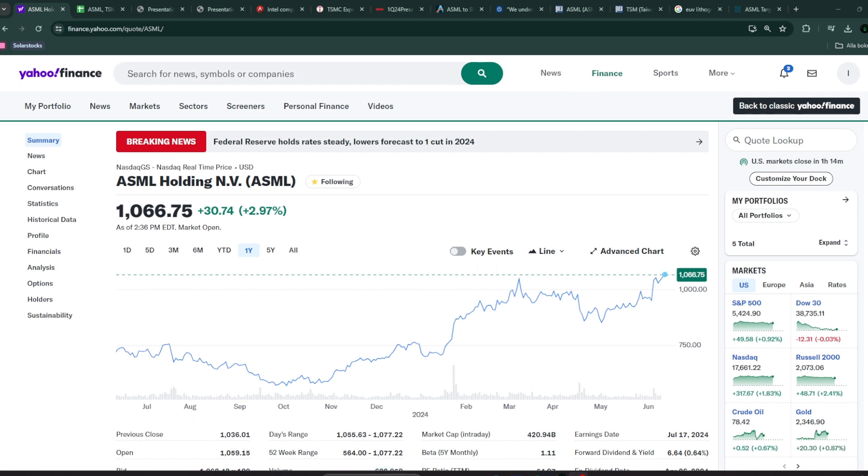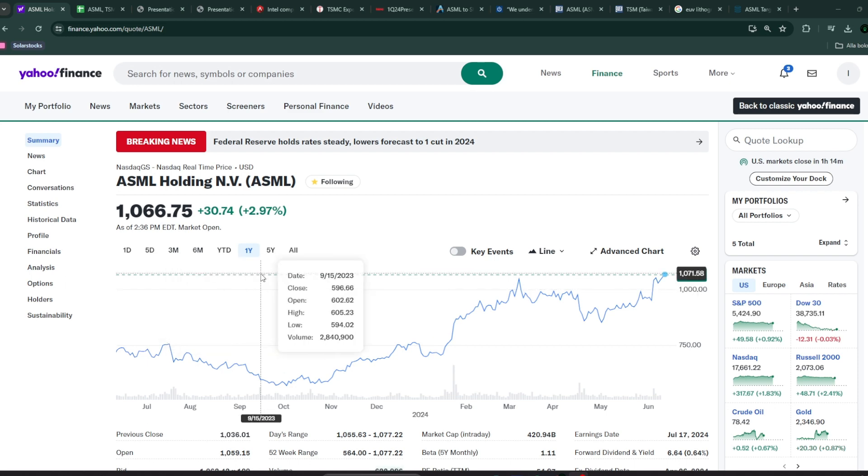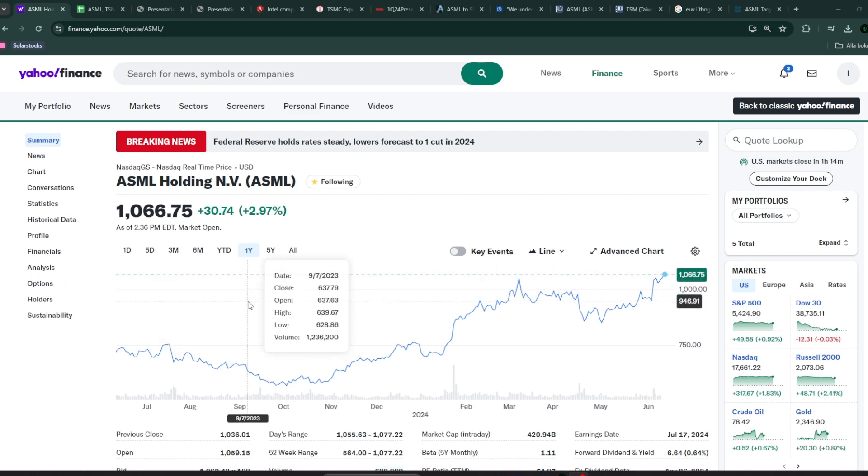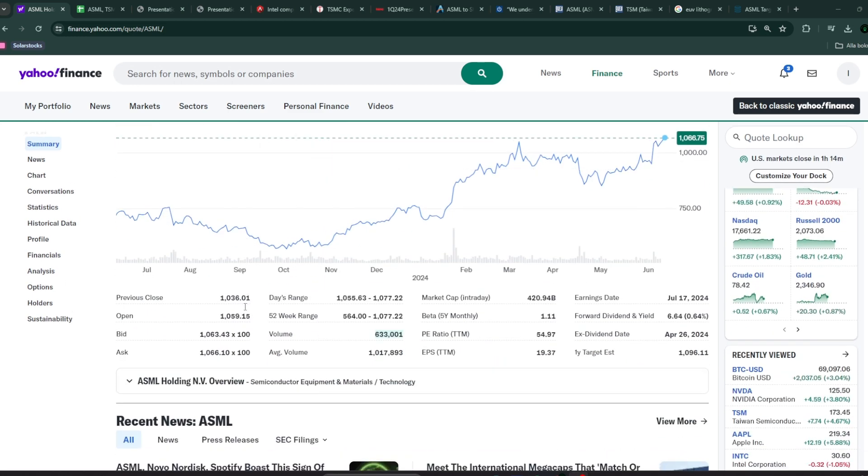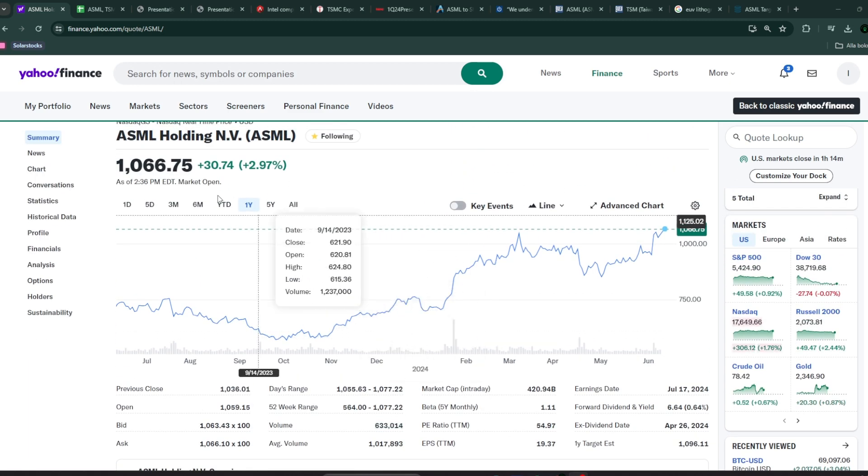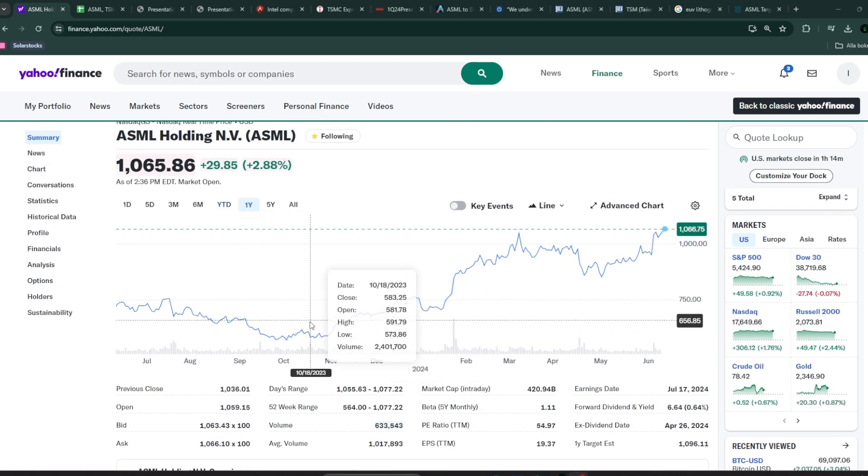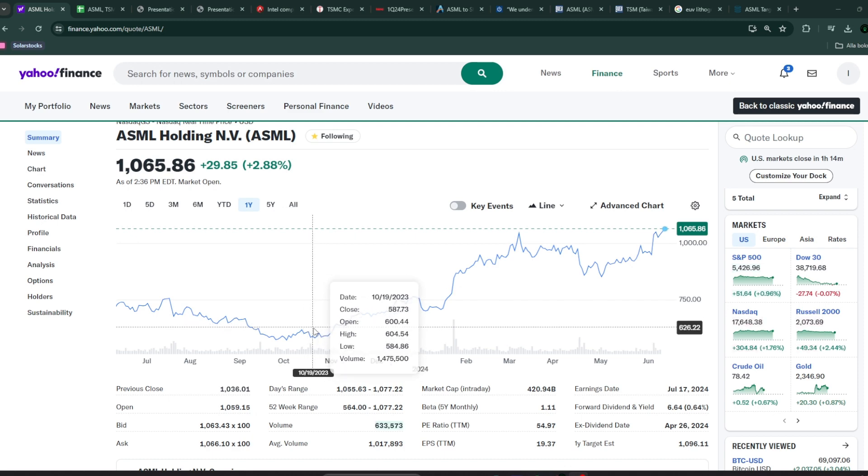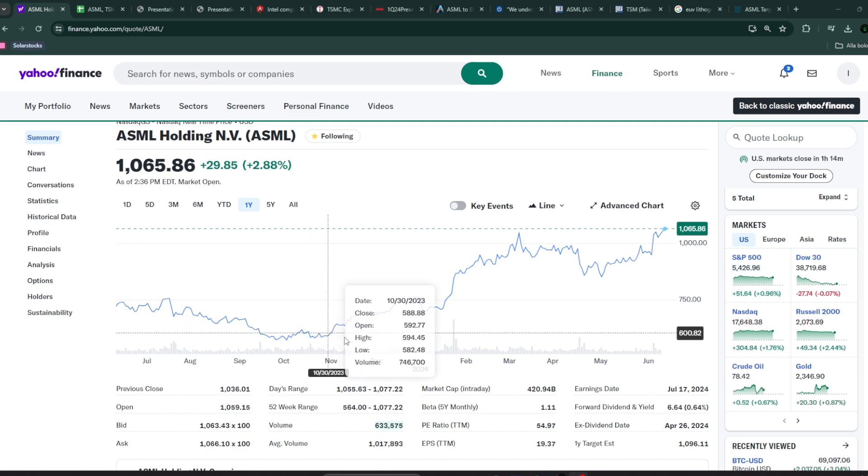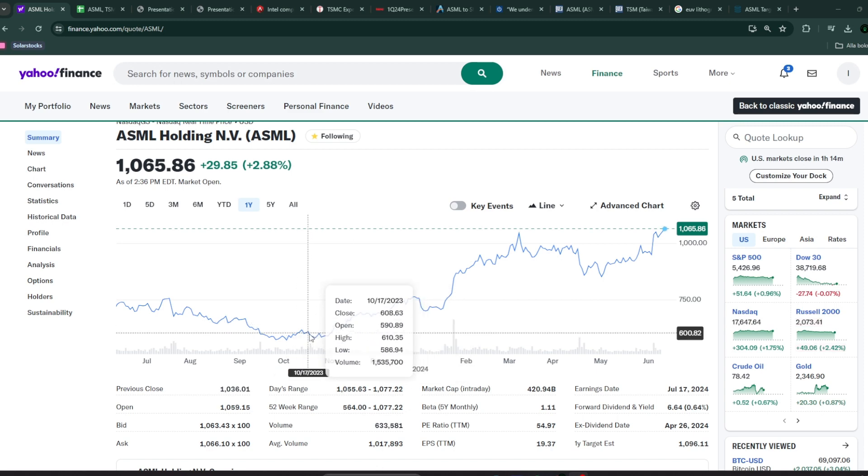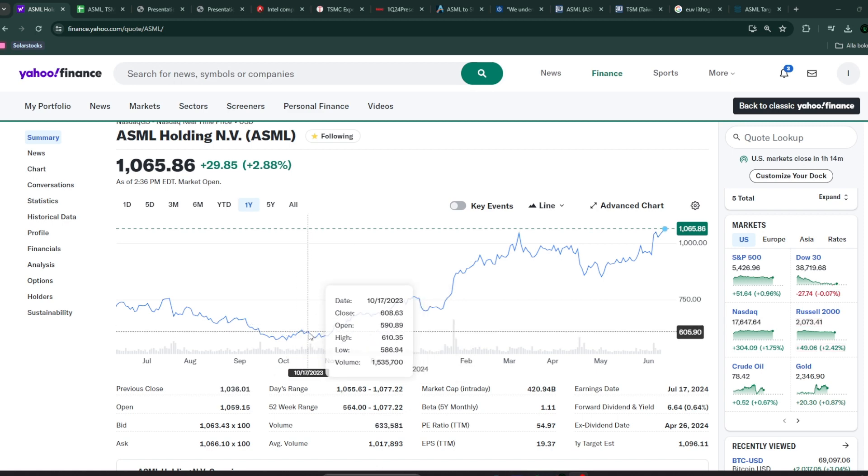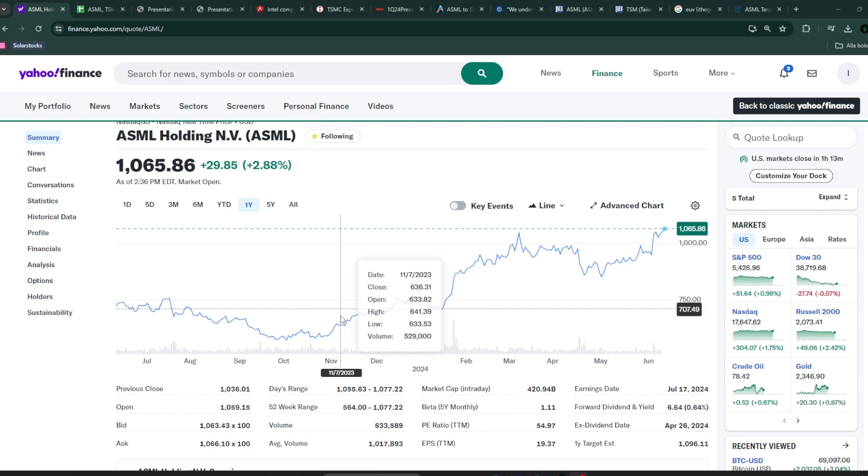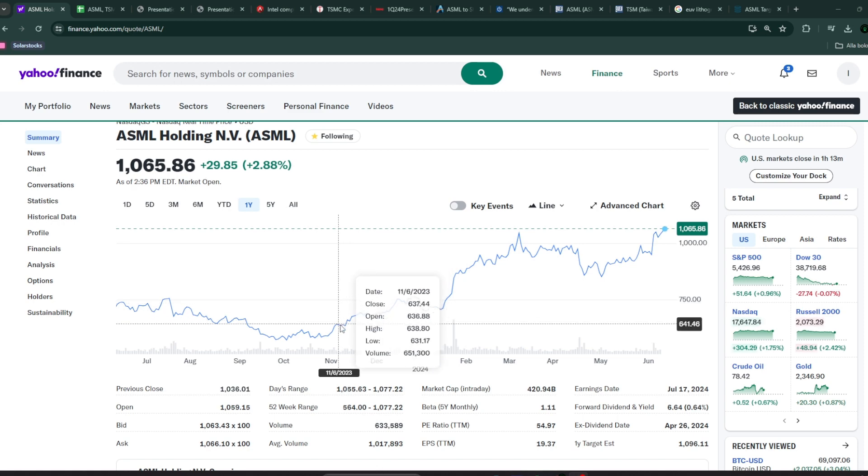Right now, the only manufacturer on the planet that can do this is ASML, the Dutch company. Market cap of 420 billion and quite richly valued right now at 55 price-to-earnings ratio. Although just essentially six months ago, it was P/E ratio of 25 to 30 because the price was half of what it is today. So it's been going up quite a bit since October last year.